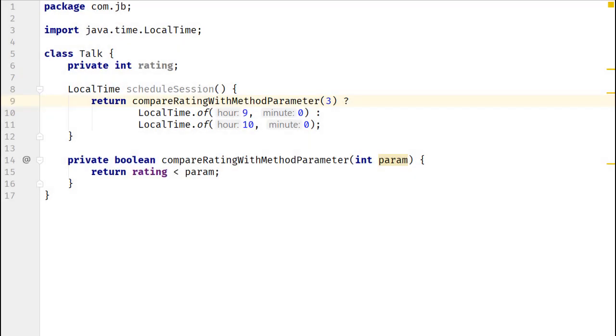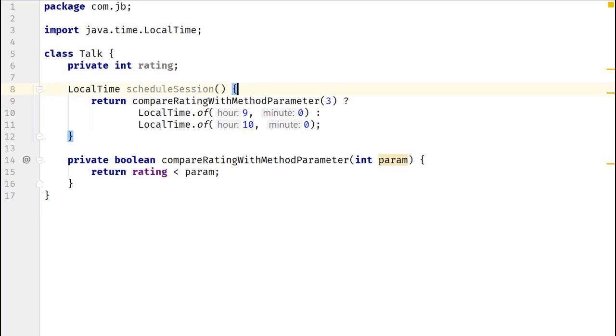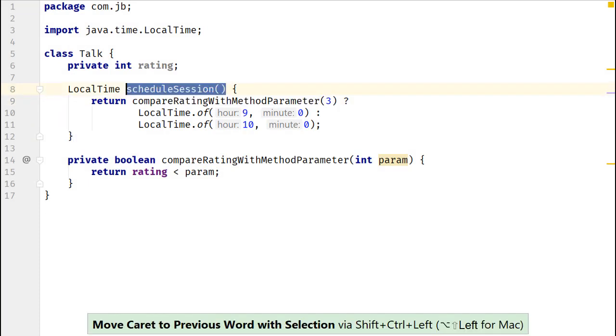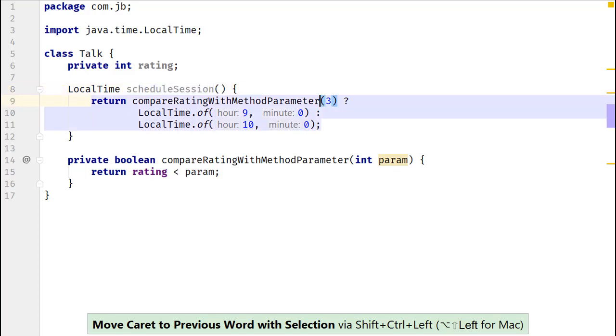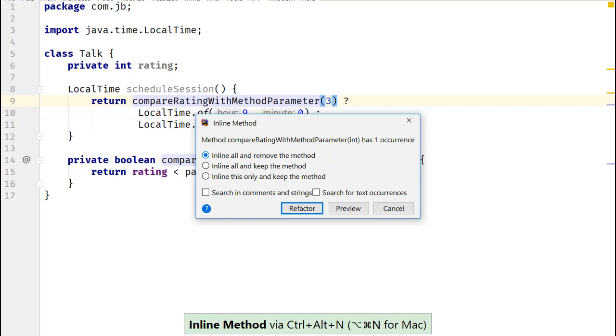In this code, call to the method CompareRatingsWithMethod parameter is inserting unnecessary indirection in the method schedule session. This code can be simplified by inlining the method CompareRatingWithMethod parameter.